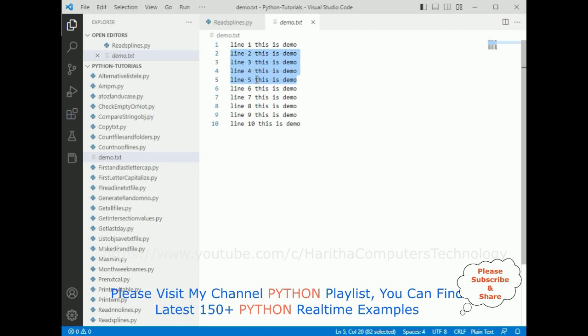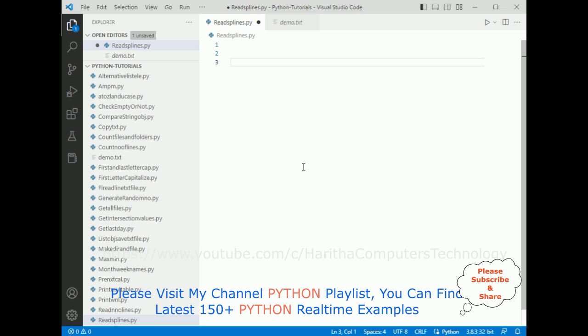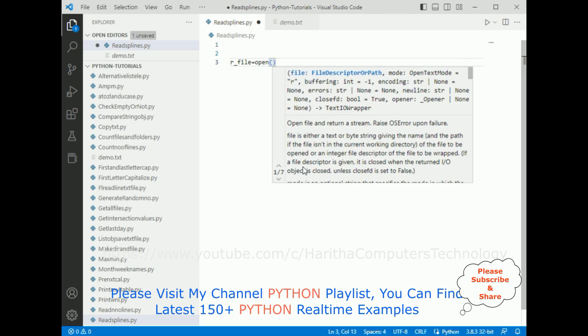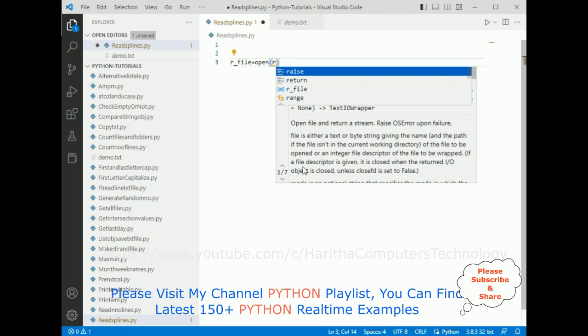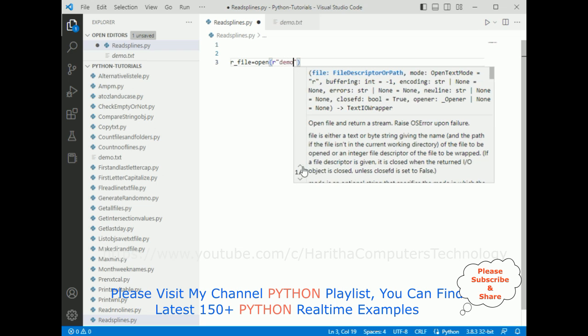For that, I'm using Python code. First, read file. I'm declaring one variable equals to open method. In this open method, I'm adding 'r', r for read mode. Between double quotes, I'm adding demo.txt file.